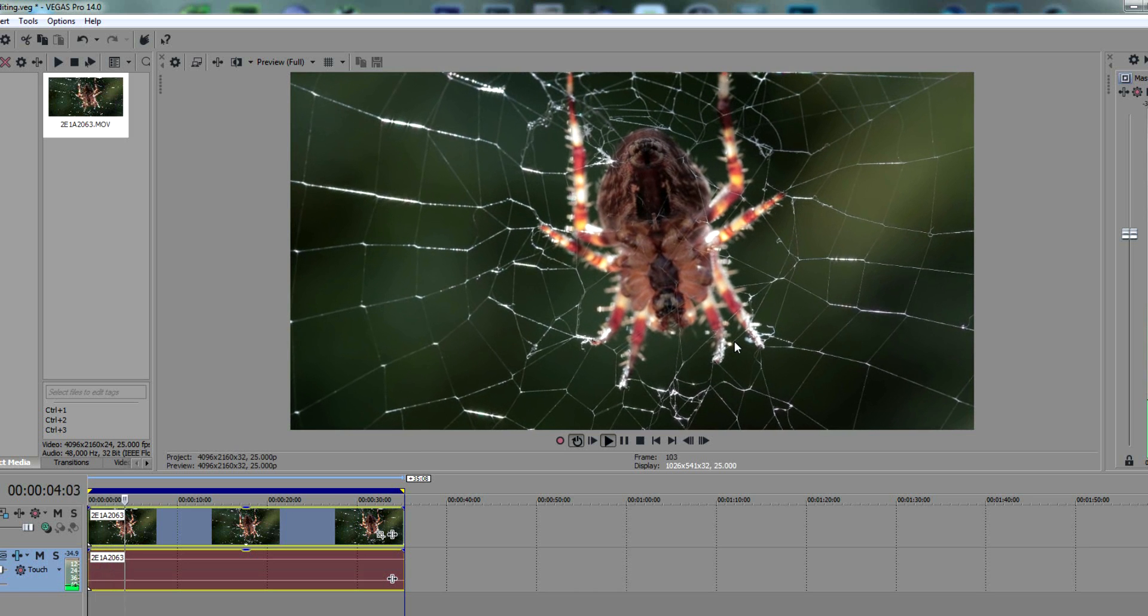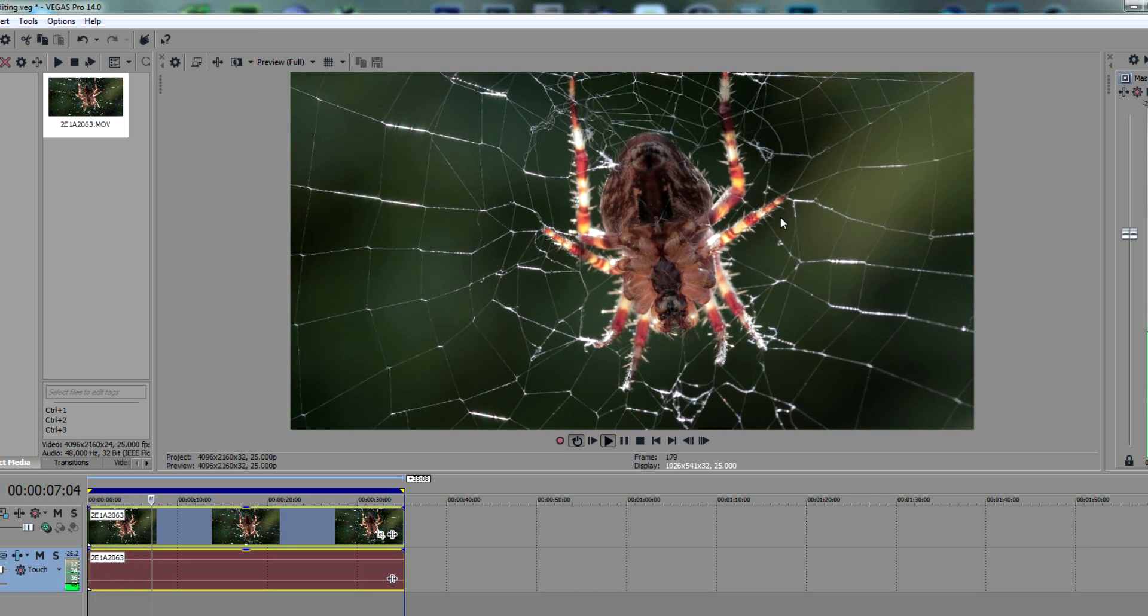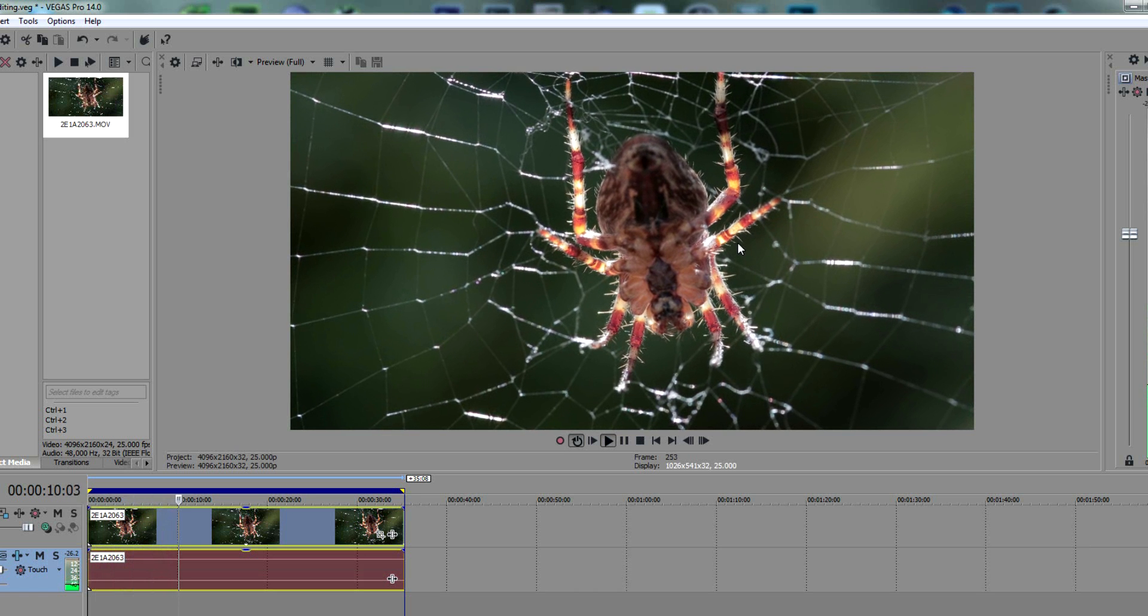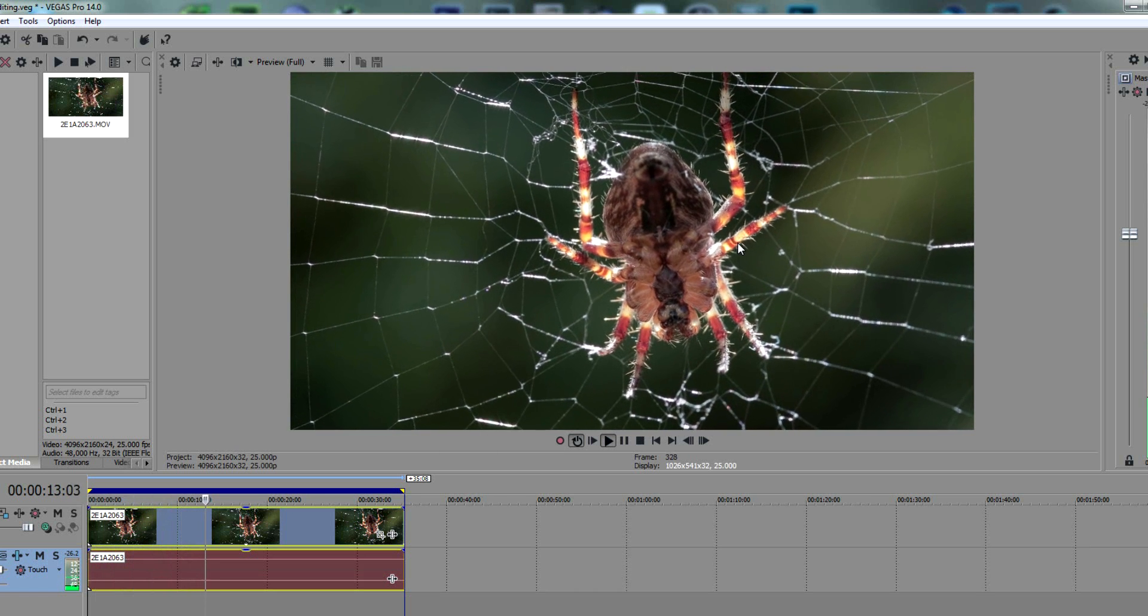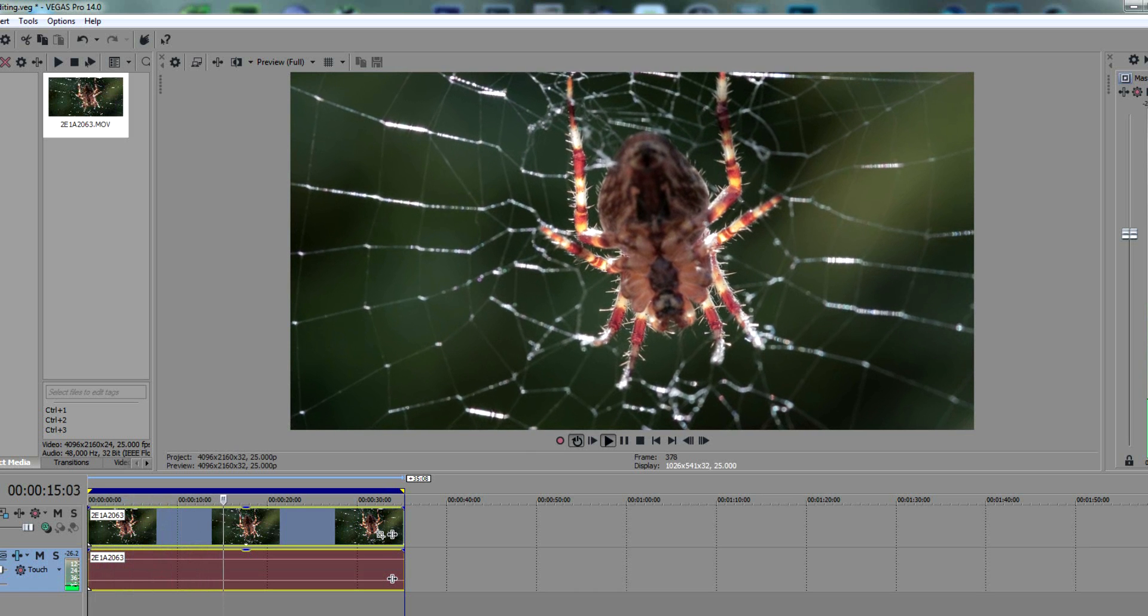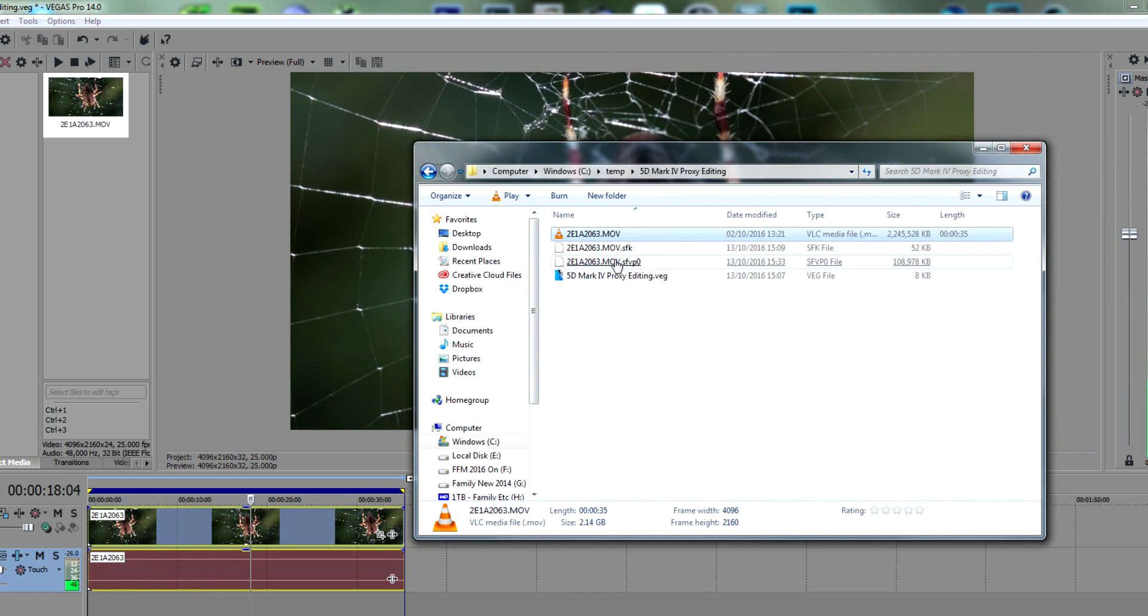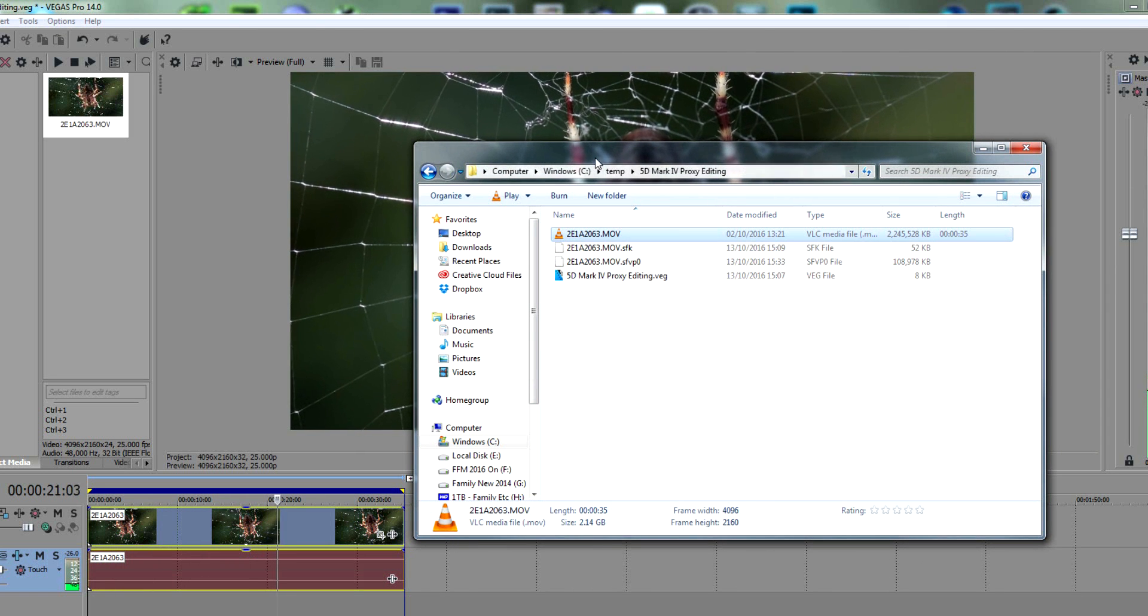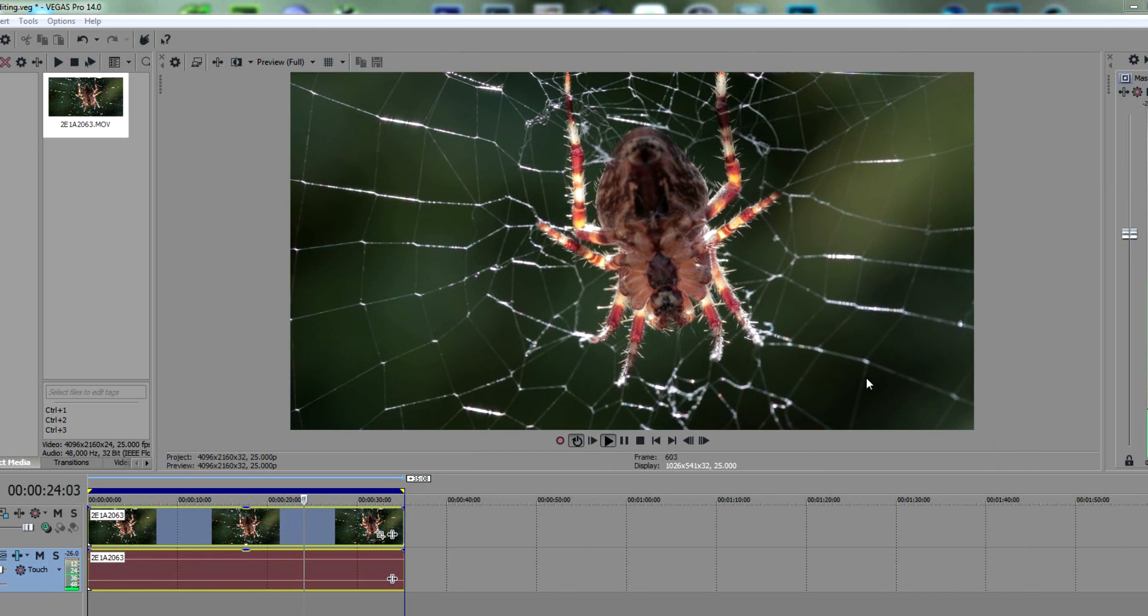No jittering, no jolting. The only movement you can see there is the wind hitting the spider web. By creating a proxy file for each clip, you can work on that file. Even if you close Vegas and open it back up again, as long as the proxy file is next to the actual file itself, your editing is always going to be really smooth.